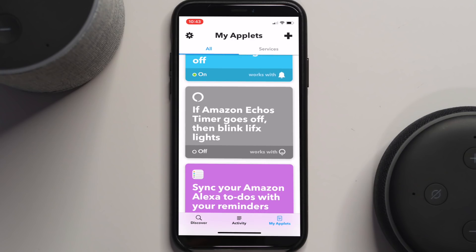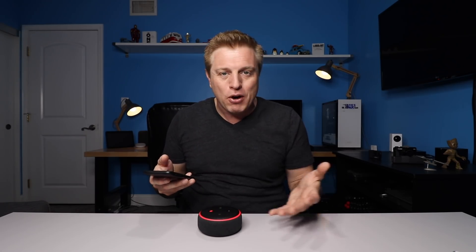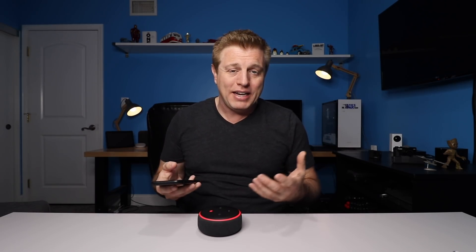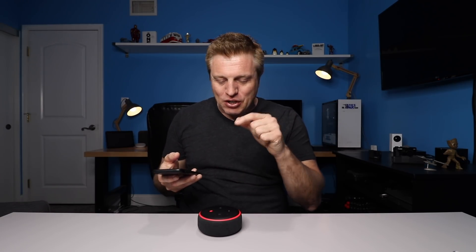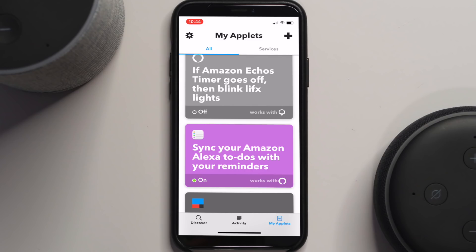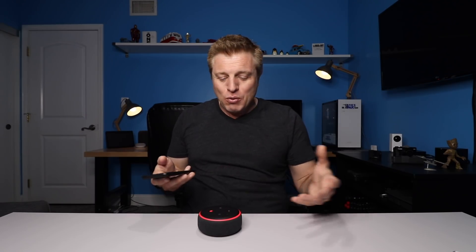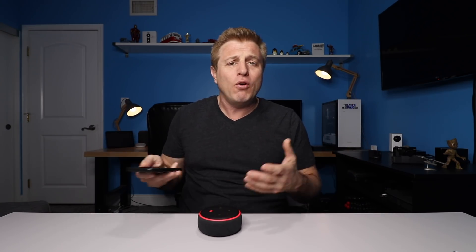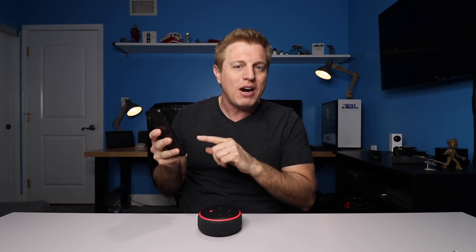Another one I thought was great was receiving a notification on your phone when your Amazon timer goes off. If you set a timer in one room, walk away, and don't hear it, you'll get a notification on your phone. I also like the one that works with my LIFX bulbs — they have it for Hue bulbs too. If the timer goes off, it'll cause my lights to blink. I also found an applet for the to-do list: I can add something and it will put it on my reminders list. I could be anywhere in the house, not have my phone, and add something to my to-do list, and it will sync to my phone and then to all my other devices.